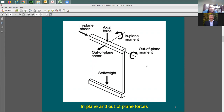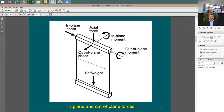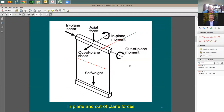Some people prefer the terms strong direction and weak direction of the wall; others say in-plane and out-of-plane. These terms are interchangeable — strong/weak direction and in-plane/out-of-plane are all acceptable.